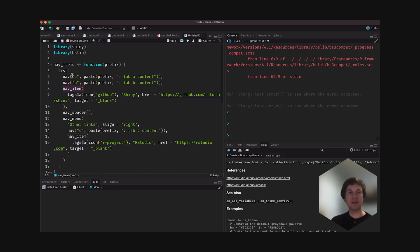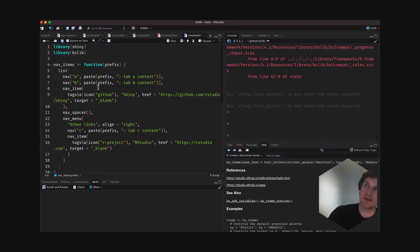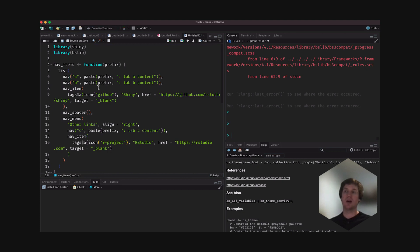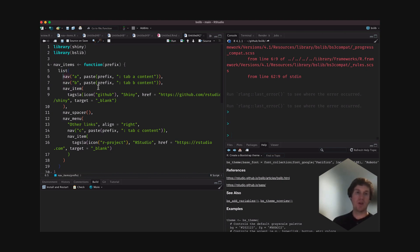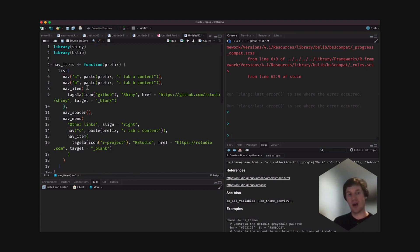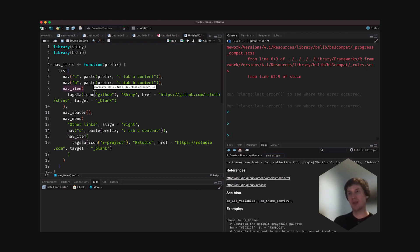But bslib provides a new API that essentially replaces tab_panel, nav_bar_page, and nav_bar_menu — the basic building blocks you may have used to create a NAB bar page or a tab set panel. With the new interface, instead of tab_panel, you say NAB, give it a title, give it some content. There's also a NAB item, which basically just takes whatever you give it and places it directly in that NAB heading.